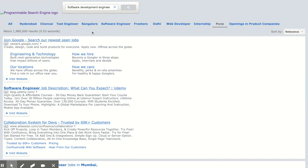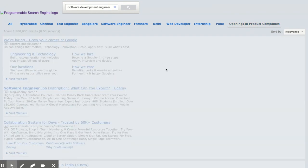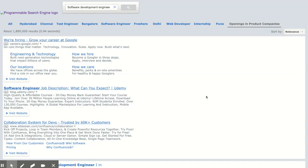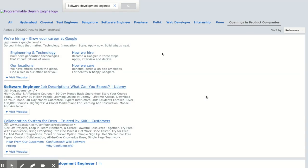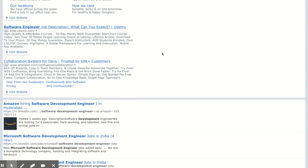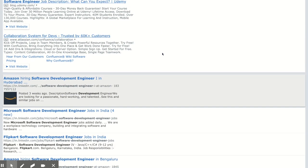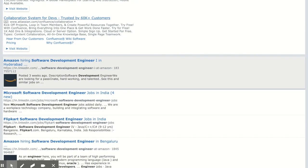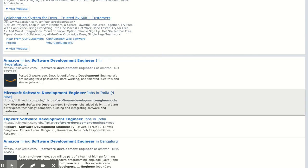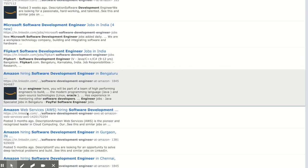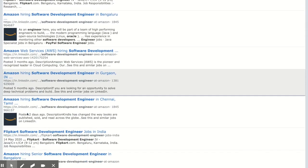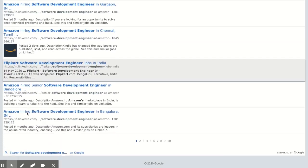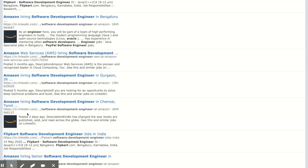Let's select product-based companies. On selecting product-based companies, you would get the details like Amazon, Microsoft, Flipkart - all mostly the product-based companies.